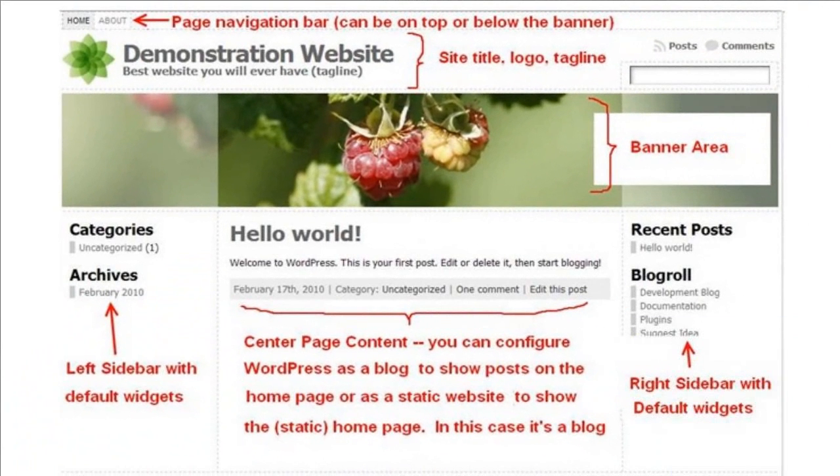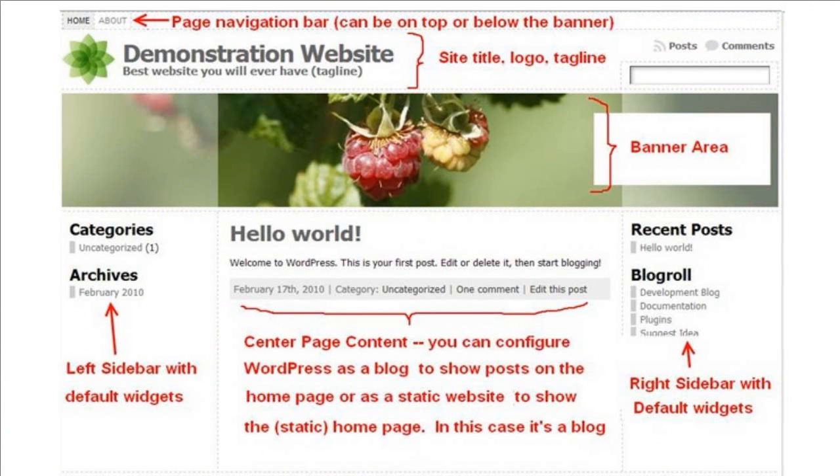So this is what Atahualpa looks like right after installation and it's important that you understand the various elements as you can control each one separately and I'll show you how in just a minute. It's very simple. By default there's a top navigation bar. It can be moved to below the banner if you wish, followed by a site title, logo and tagline. You can also remove this of course.